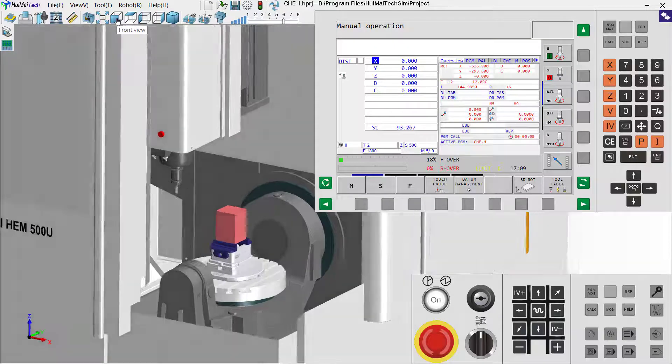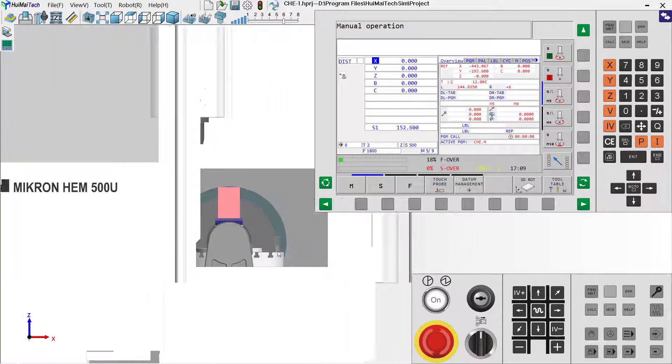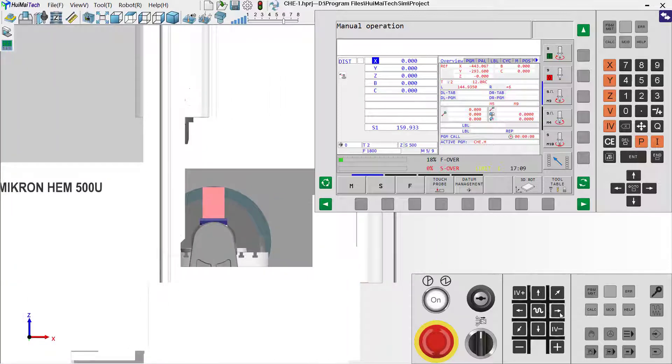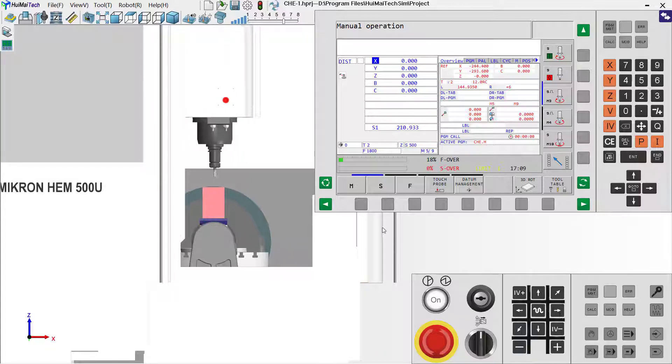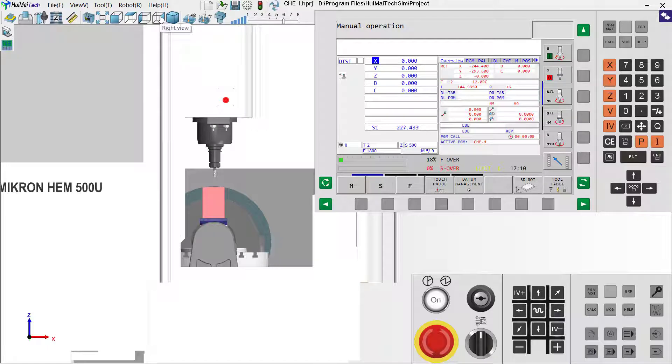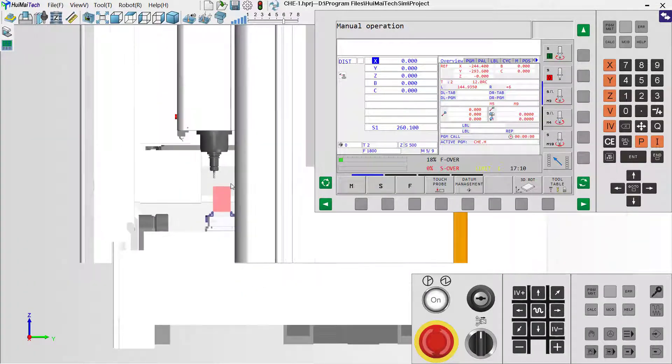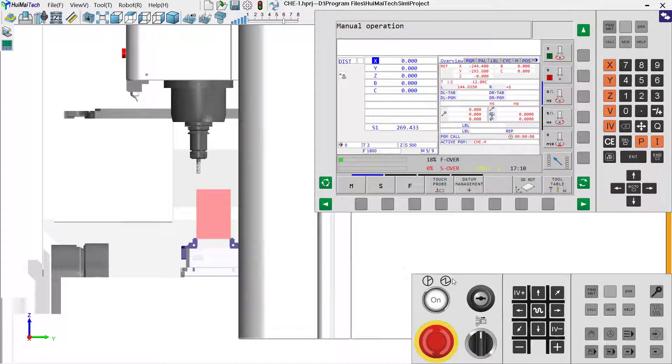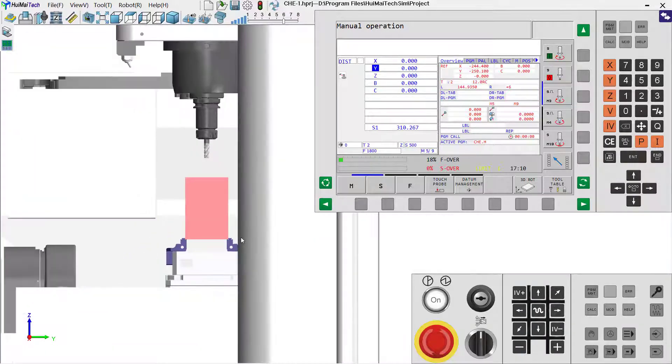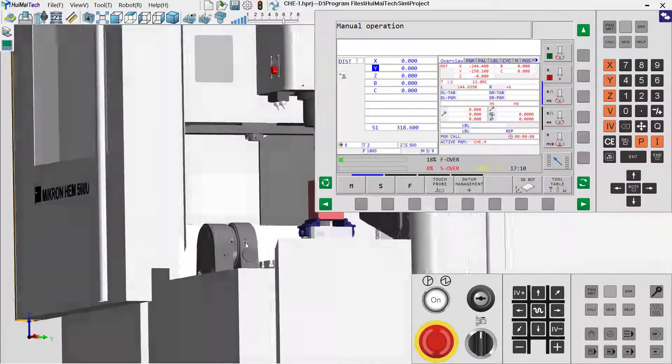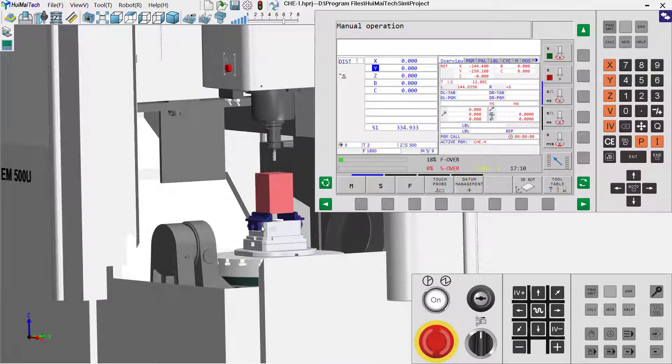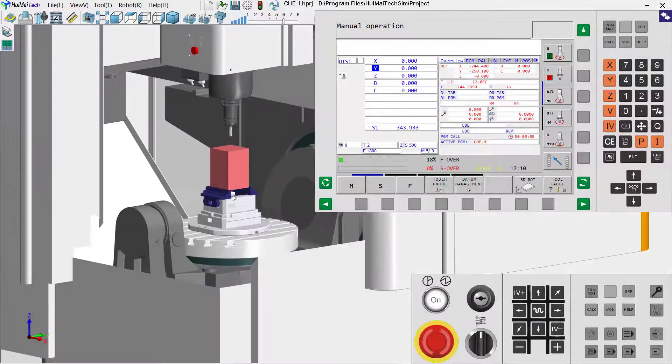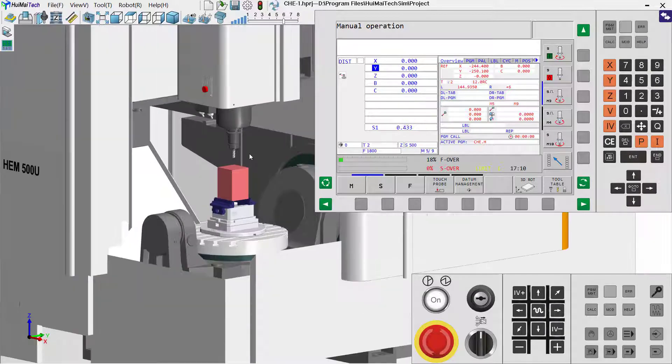Now we use the front view and move our spindle. Arrive at this position, and switch to another view, right view. Continue to move. Looks perfect. We set the G54 coordinate system with a testing cut method.